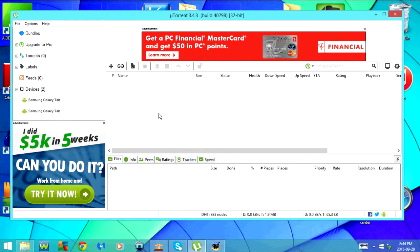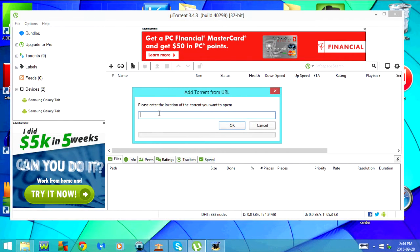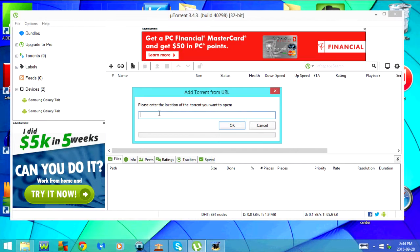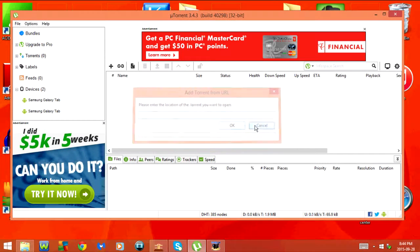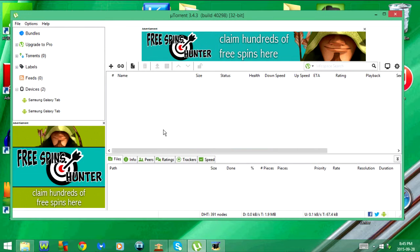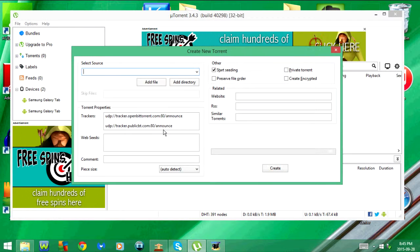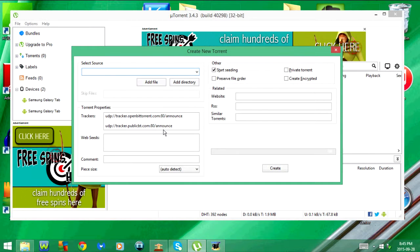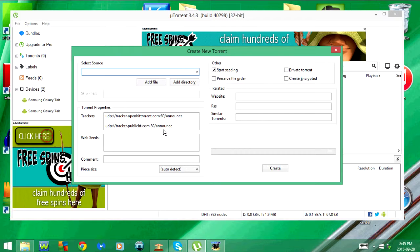Next is CTRL-U, that allows you to add a torrent from a URL. CTRL-N goes to create new torrent.